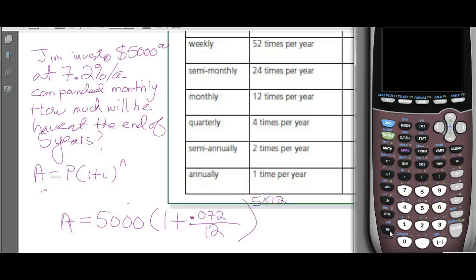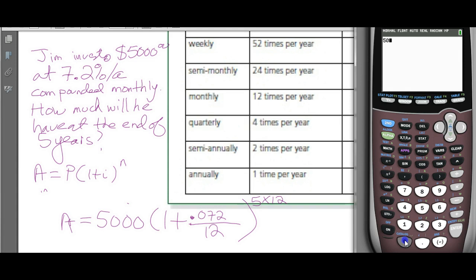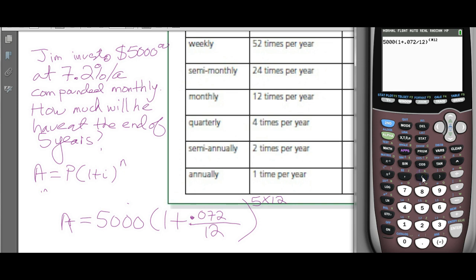In the calculator, enter it exactly as we see it: 5000 × bracket (1 + 0.072 ÷ 12) bracket, to the power of bracket 5 × 12. Put the exponent in brackets to be safe, so it's (5 × 12). Hit enter.